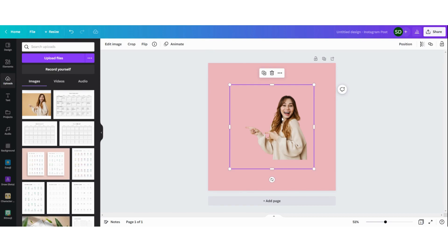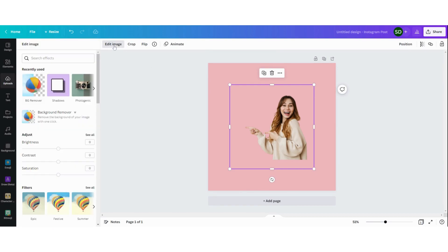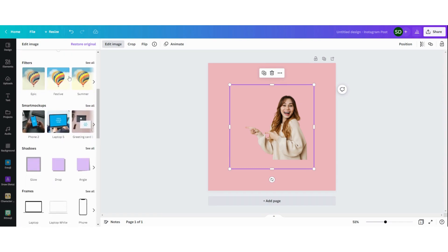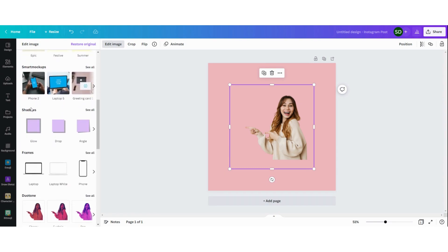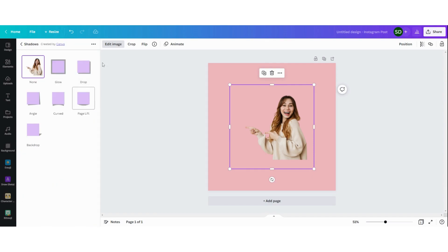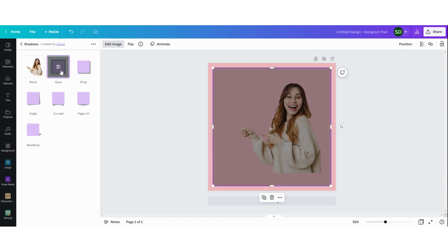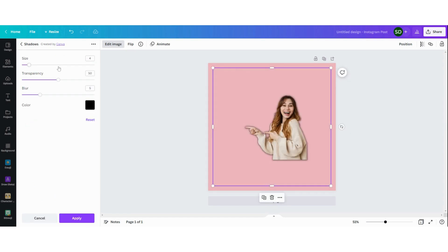You're going to click your image then edit image and then you're going to look for shadows. Here you can see it says recently used. If you don't see it here you can always scroll down and go to shadows. You can click on see all and we're going to choose the glow. Click on glow and then double click on it.